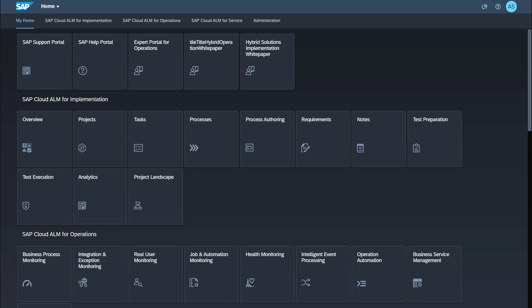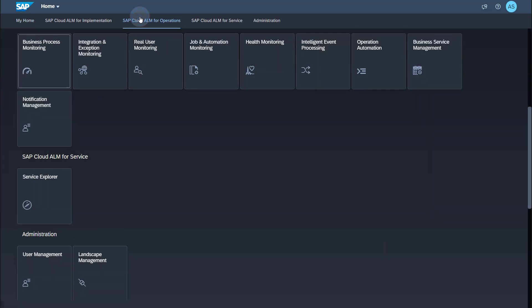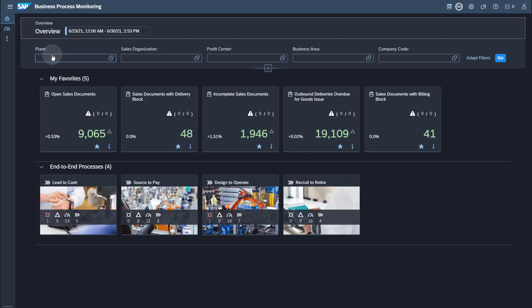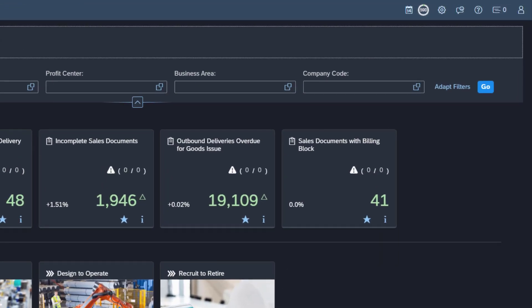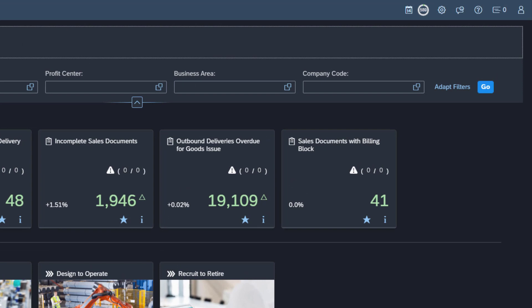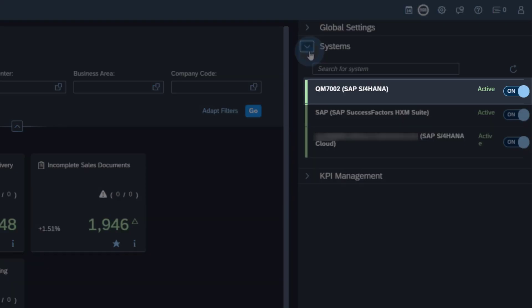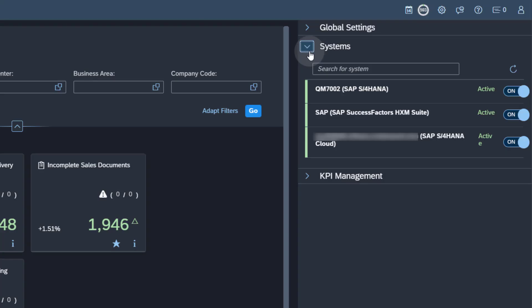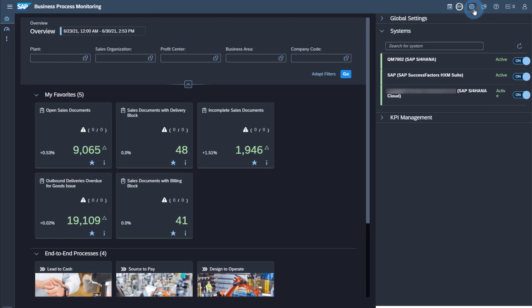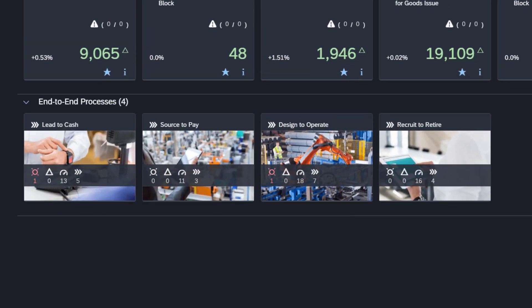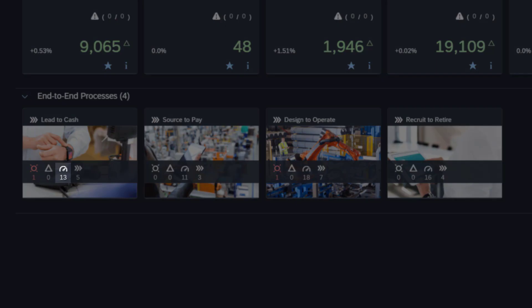You find all applications under SAP Cloud ALM for operations. Open the Business Process Monitoring application. Open the configuration tray. Open the systems tray. Here you will find the ABAP system. As you can see, the data collection is set to active. KPI data is already available for this system.